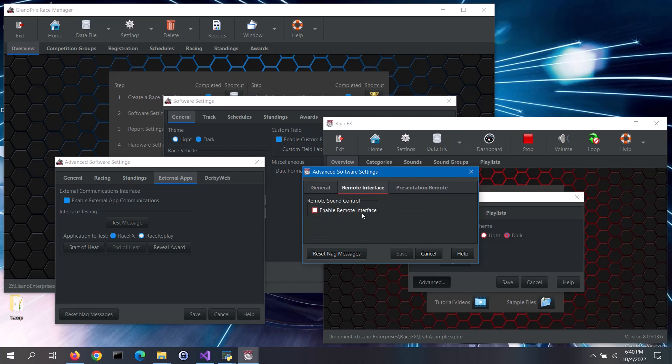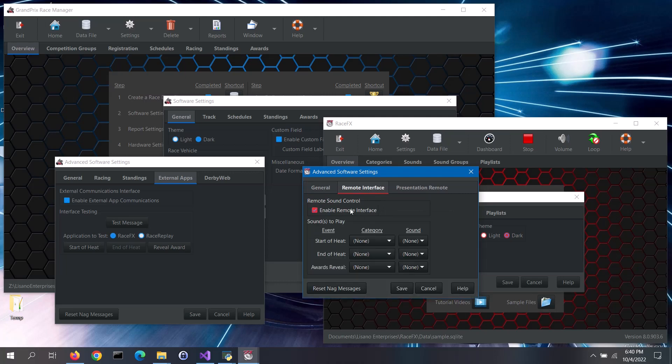Check the Enable Remote Interface box. Note, if you are running Race Effects version 7, you would select Multicast as the communications mode. Versions 8 and above of Race Effects only use Multicast mode, which is the same for Grand Prix Race Manager version 16 and above.